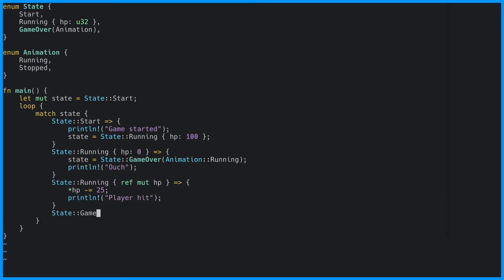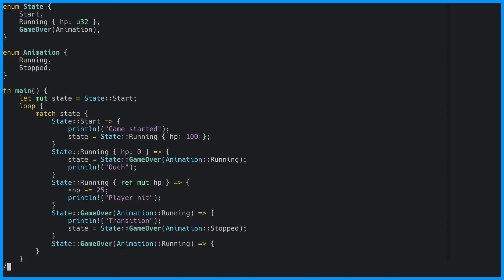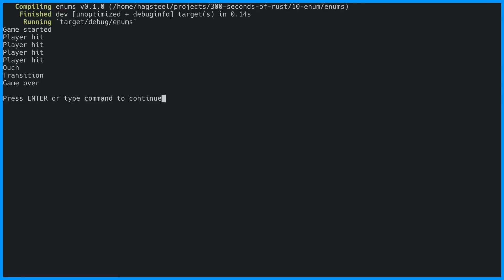Since the game over state has its own enum called animation with two variants, we can write two match arms covering both of these variants. Finally, we can write the last match arm where we simply break the loop. We can now run this and see the printout for every state.